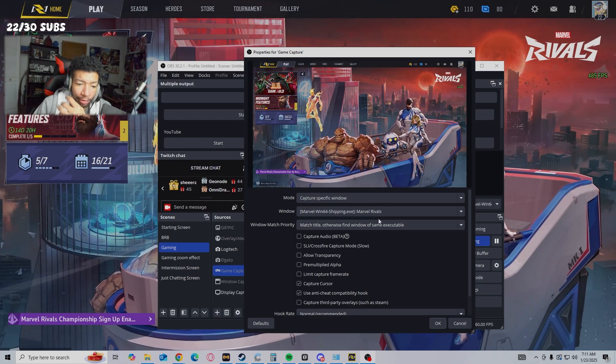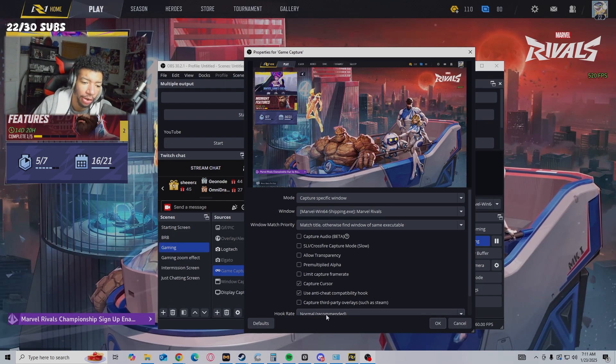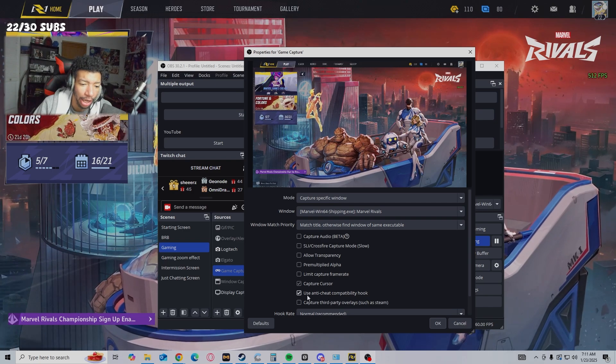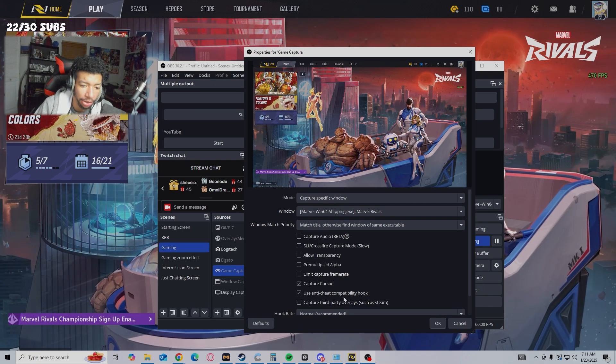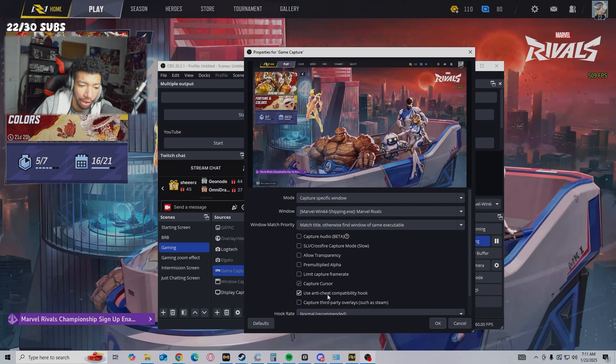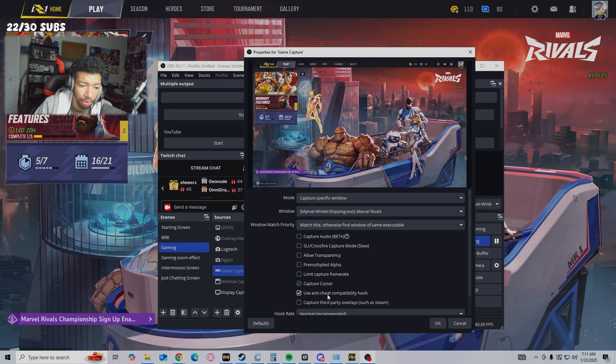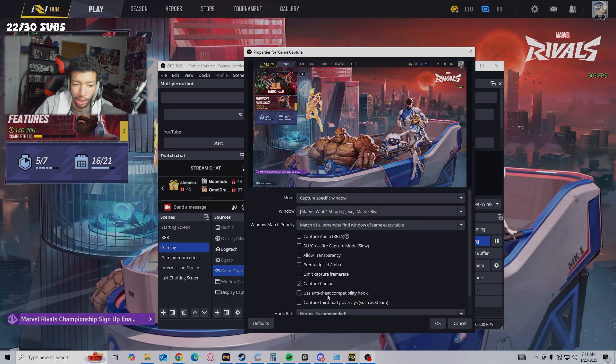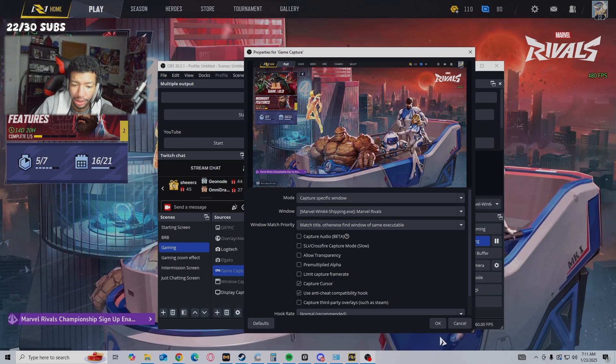a game, it's either I have to run OBS as admin or I'll toggle this 'use anti-cheat compatibility hook' button. If it doesn't work, then I'll turn it back on.